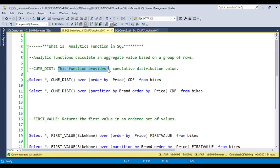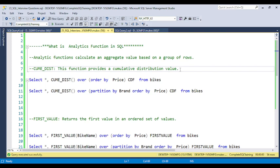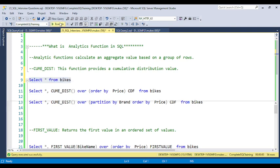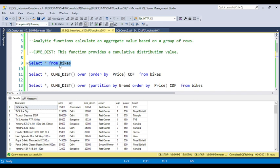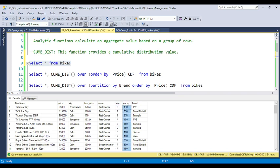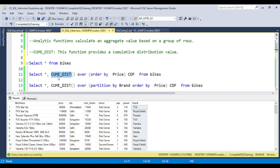This function provides a cumulative distribution value. I have one sample table — a sample database — like SELECT * FROM bikes table. In this table I have information about bike sales data: the bike name, price, city, kilometers driven, owner name (first owner or second owner), age of the bike, power, and brand name.